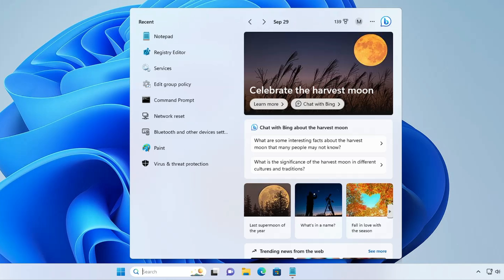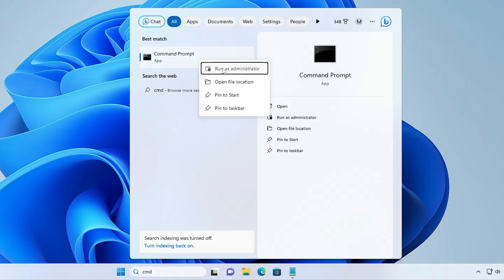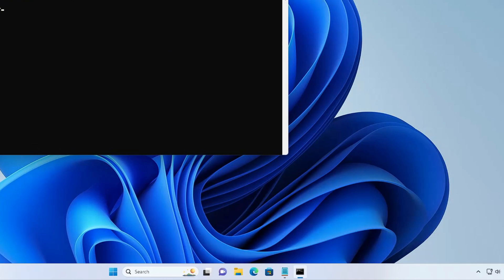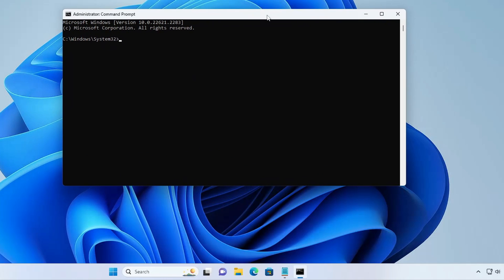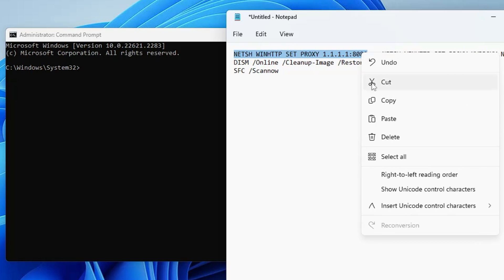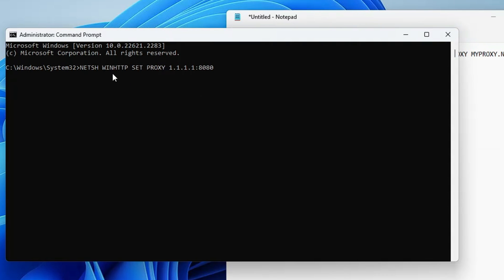First, click on your Windows search, type CMD, right-click on the Command Prompt, click on Run as Administrator, and click Yes. The black window will be up. Here you have to run three different commands, and all these commands you will find in the description, so you can copy them one by one, make a right-click in the black window, paste it, and hit the Enter key.